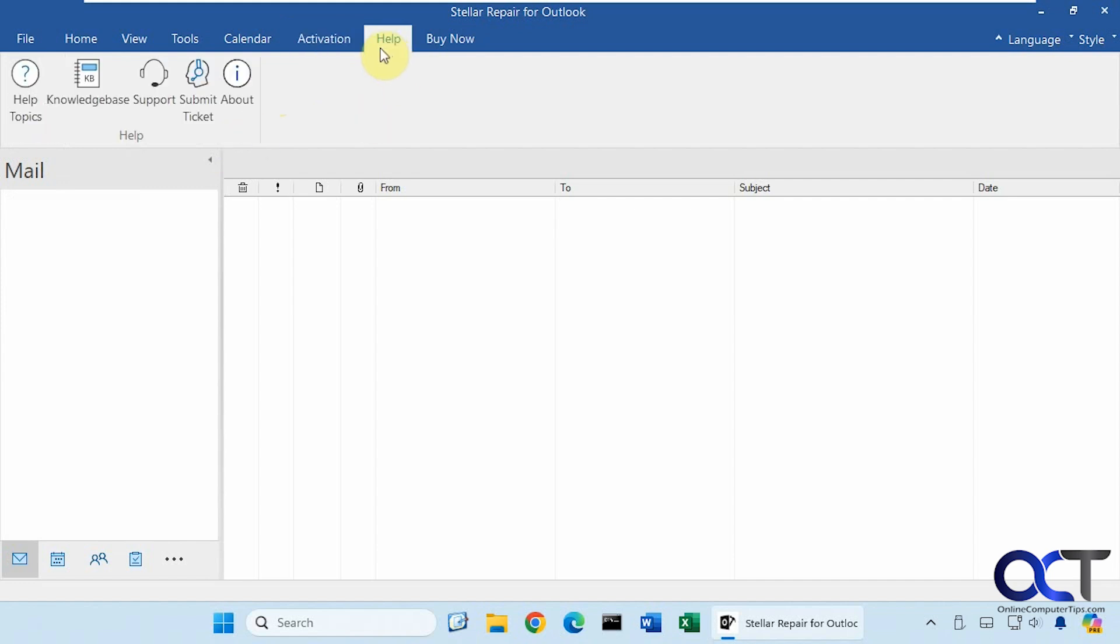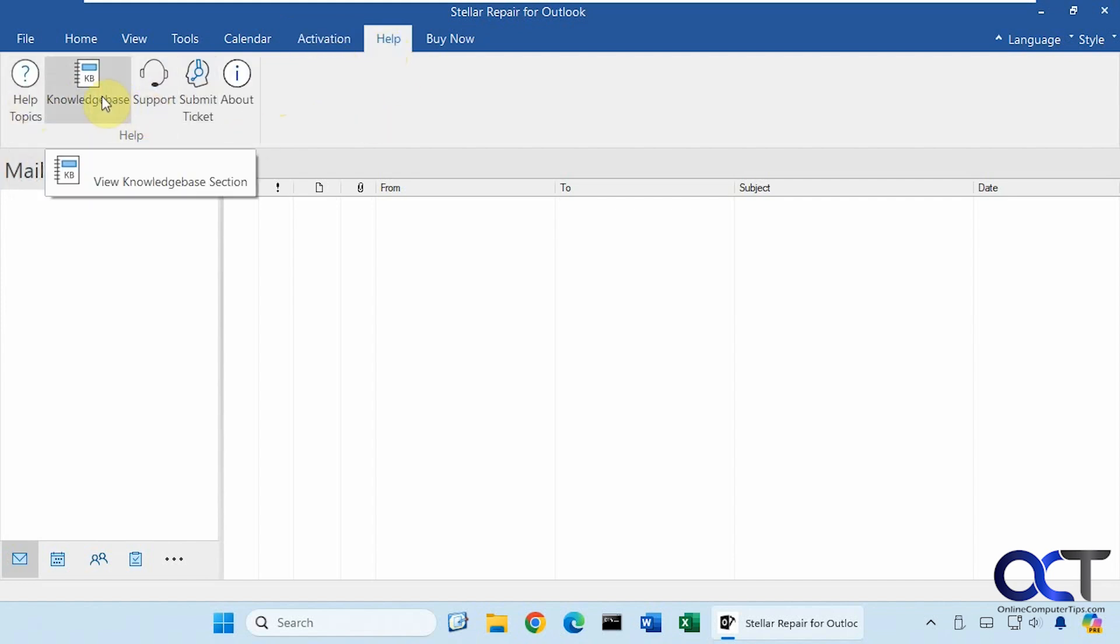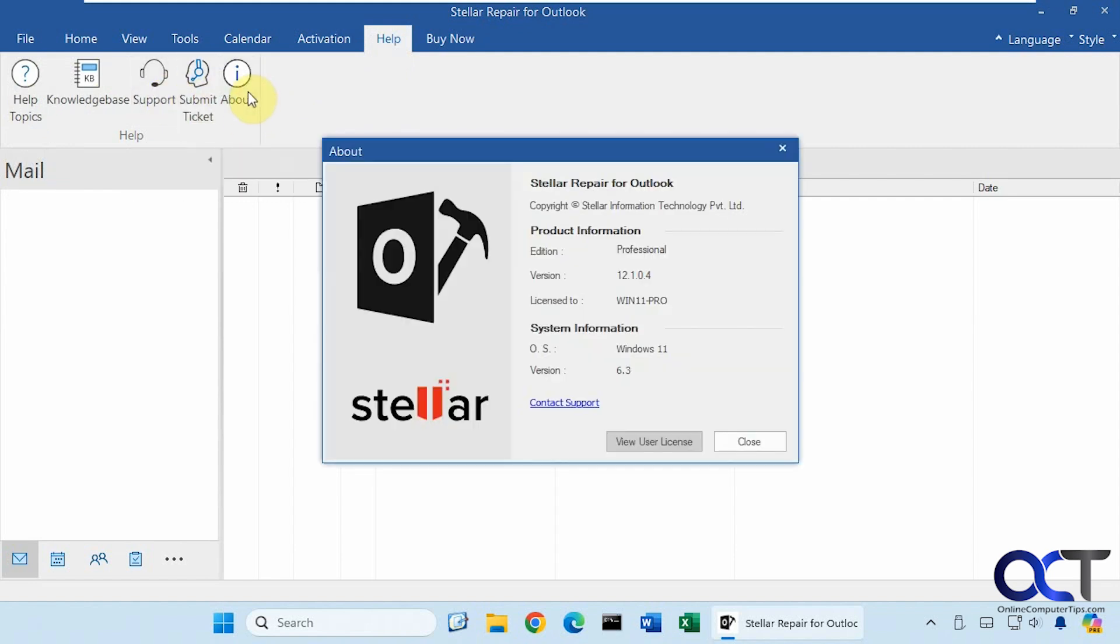Then we have the Help. If you want to look up Help topics, check out the Knowledge Base, contact Support, submit a ticket, and then find out about the program such as what version you're running, what version of Windows you're running and so on.